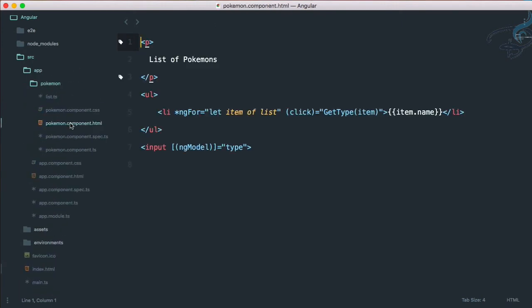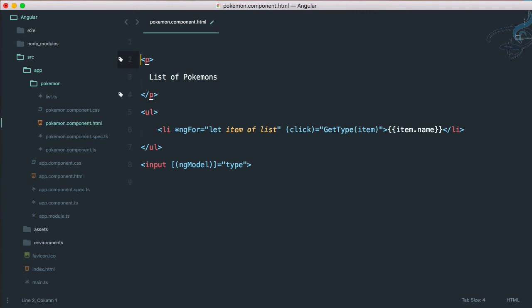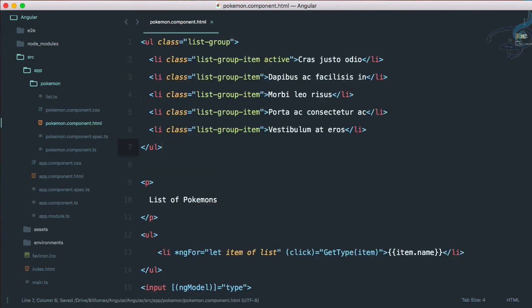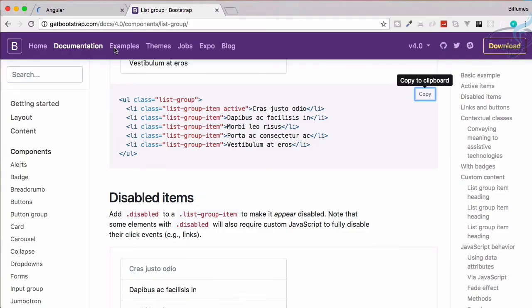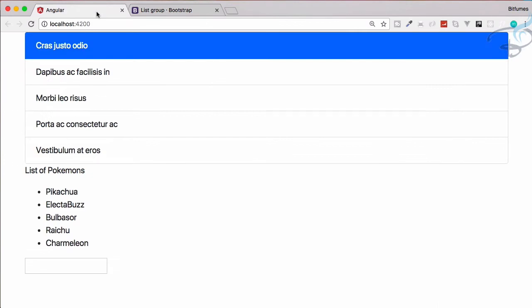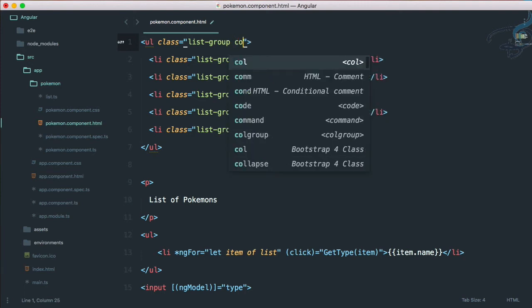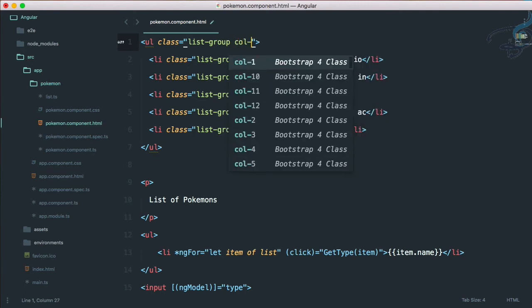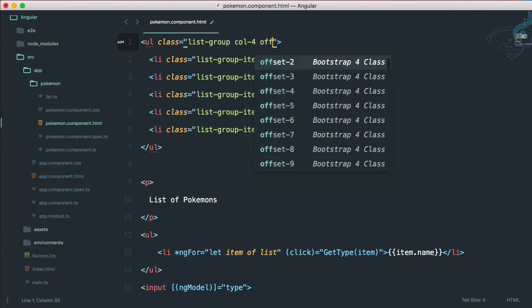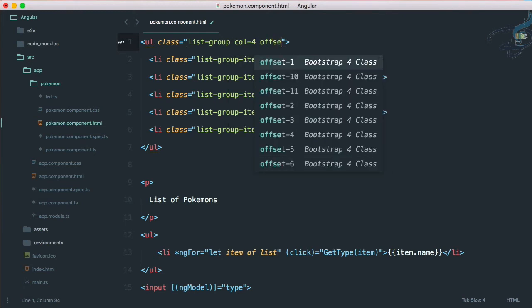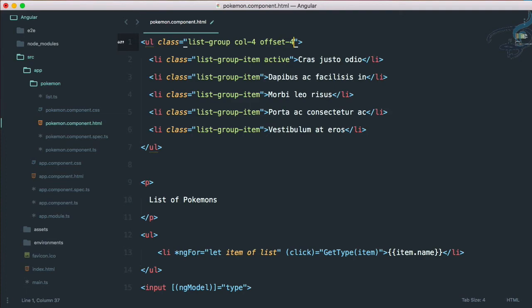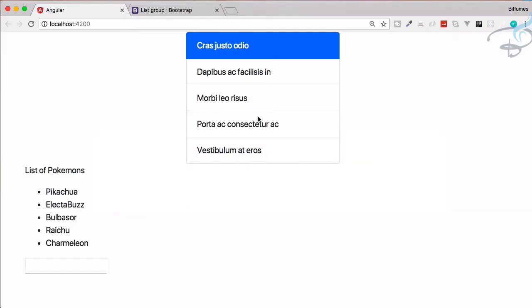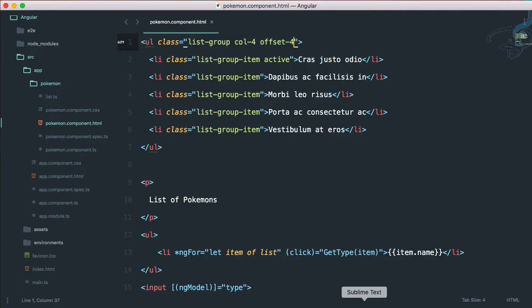Now go to our Pokemon component, go to the HTML part, and paste this. Let's see the result. Yes, it's here. If you want, you can give margin. Let's do col-4 and then offset-4. Let's see the result. Yes, it's centered.